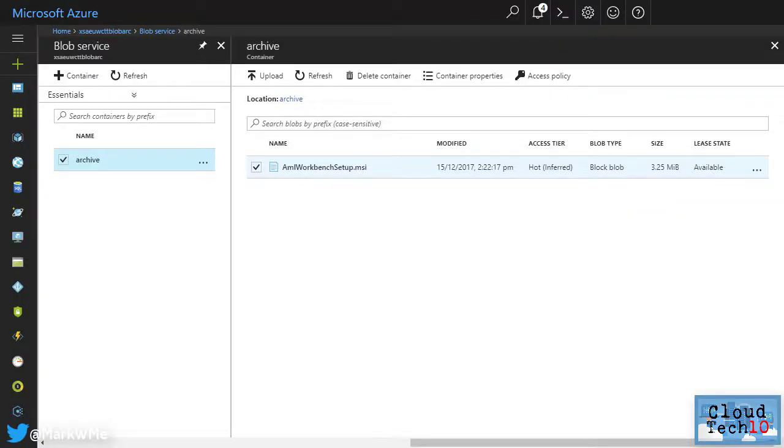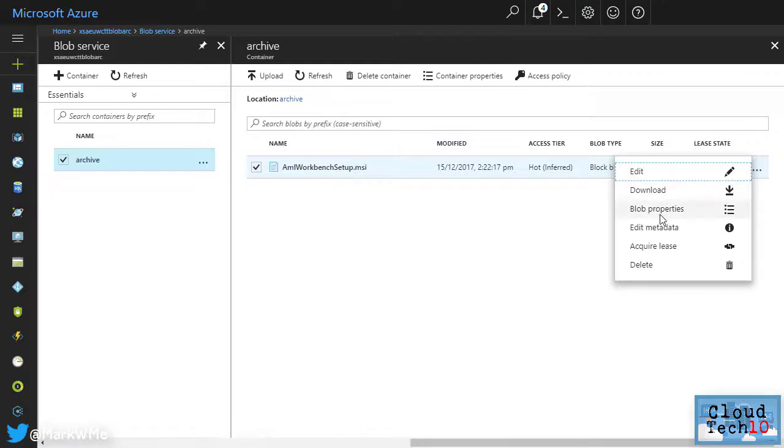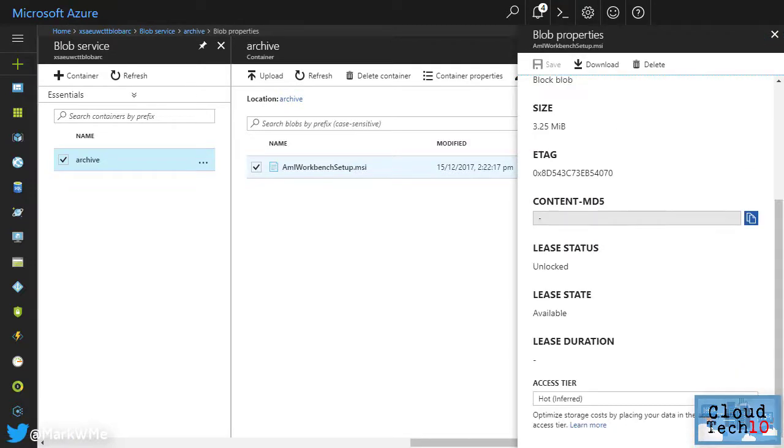For example, here in the Azure portal, I can see this object in a blob store and by going to the object properties, I can switch between hot, cool and archive.